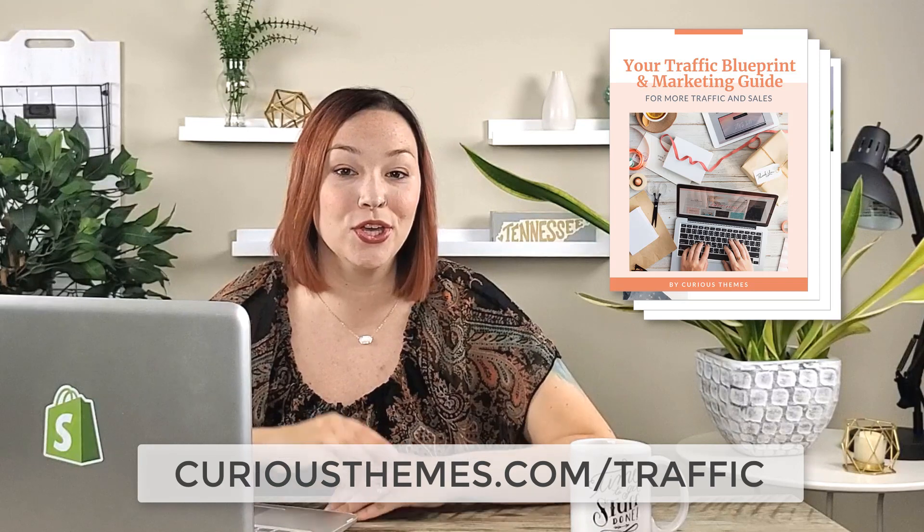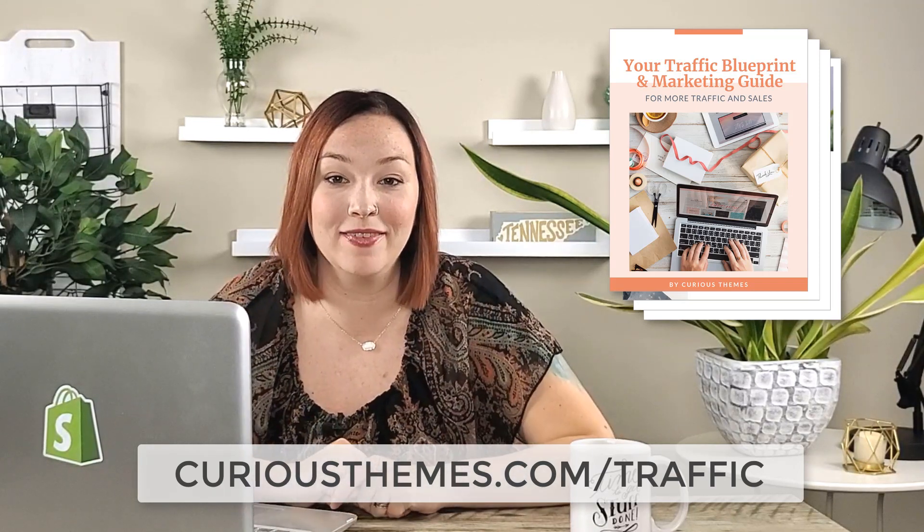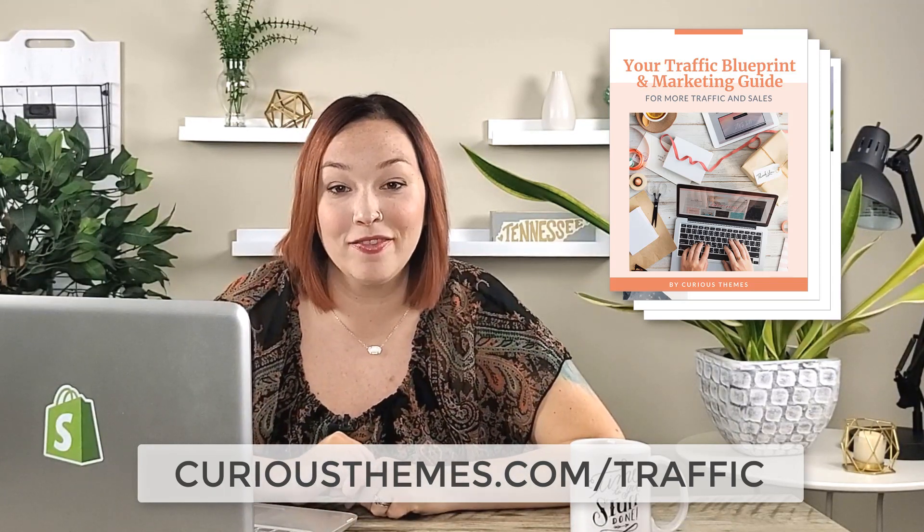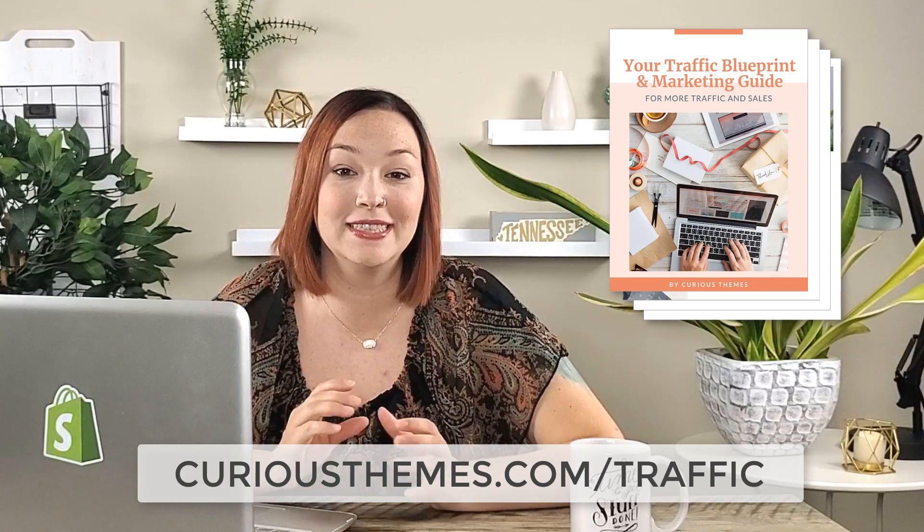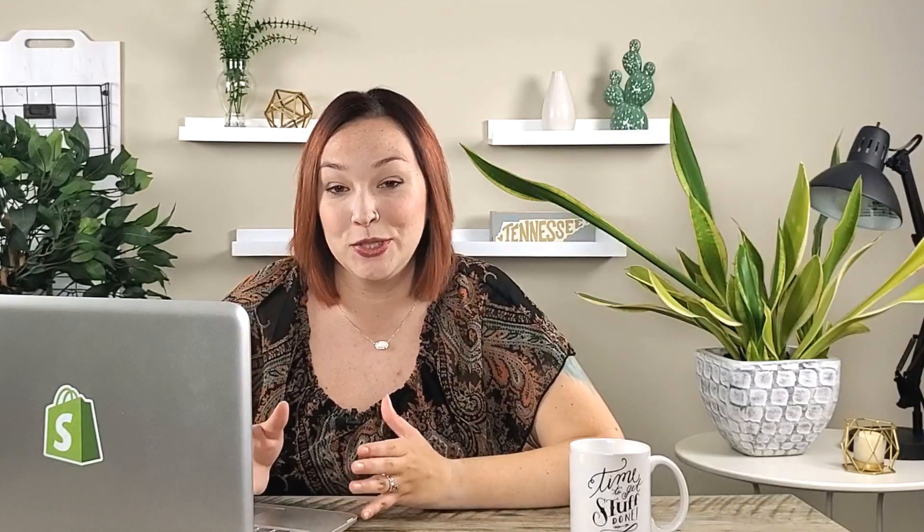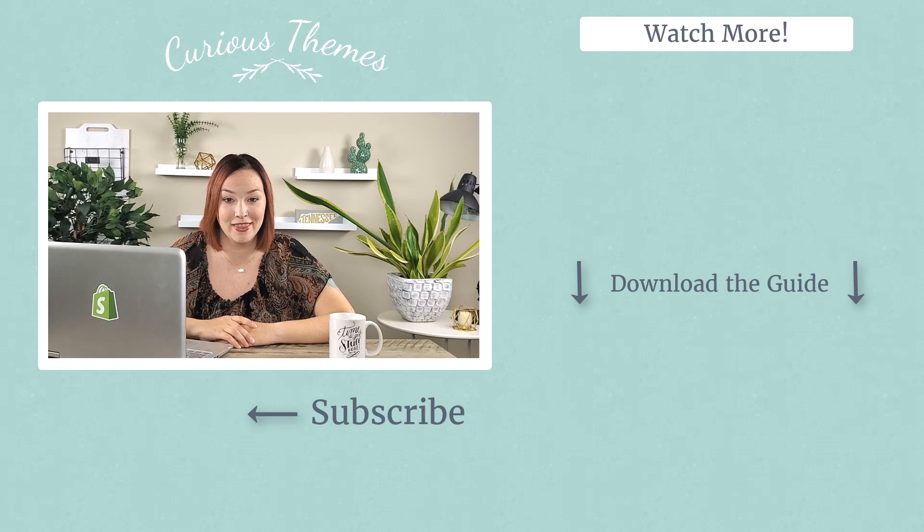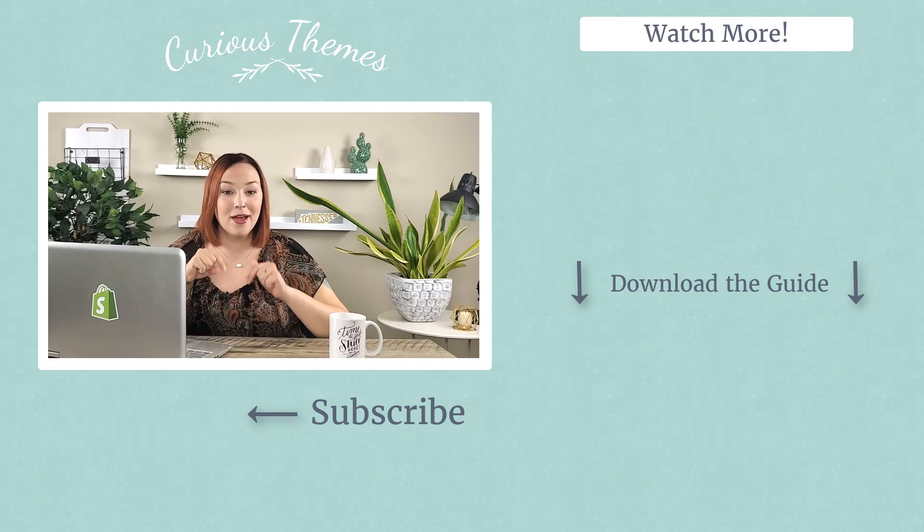I hope you found that tutorial helpful and if you're interested in more step by step in terms of how we're setting up our ads and our Facebook and Pinterest ad strategy, make sure to check out curiousthemes.com/traffic and download our traffic blueprint guide where we go through exactly how we do our different paid advertising strategies, how we optimize our site for a sale, and our overall marketing plan.